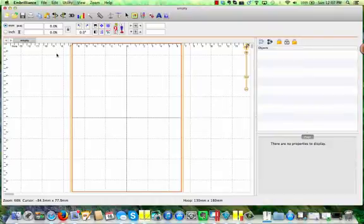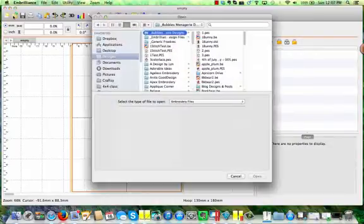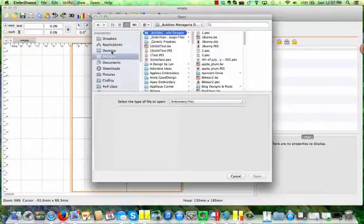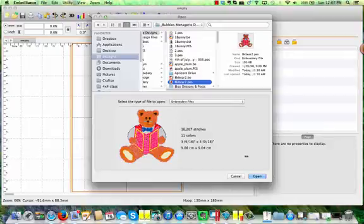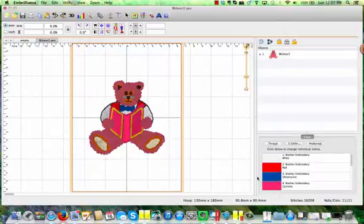I need to open a design into this hoop, so I'm going to go to Open. I'm going to select the design that I'm going to work with. It's this little bear, so I'm going to click Open, and he's positioned in the center of my hoop.